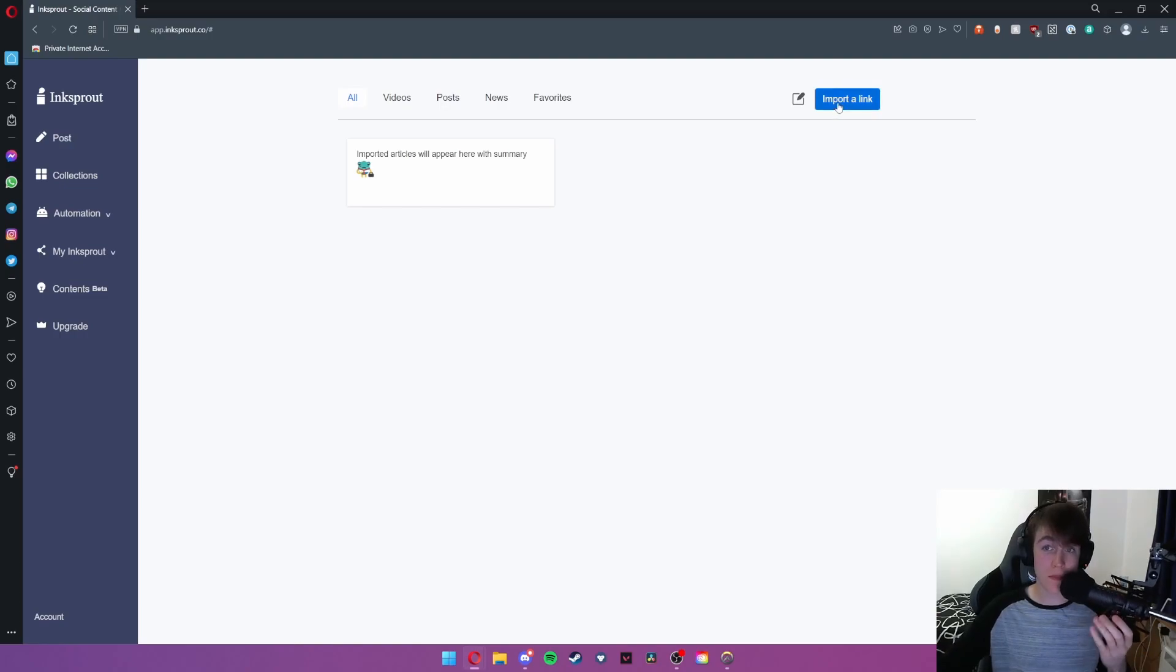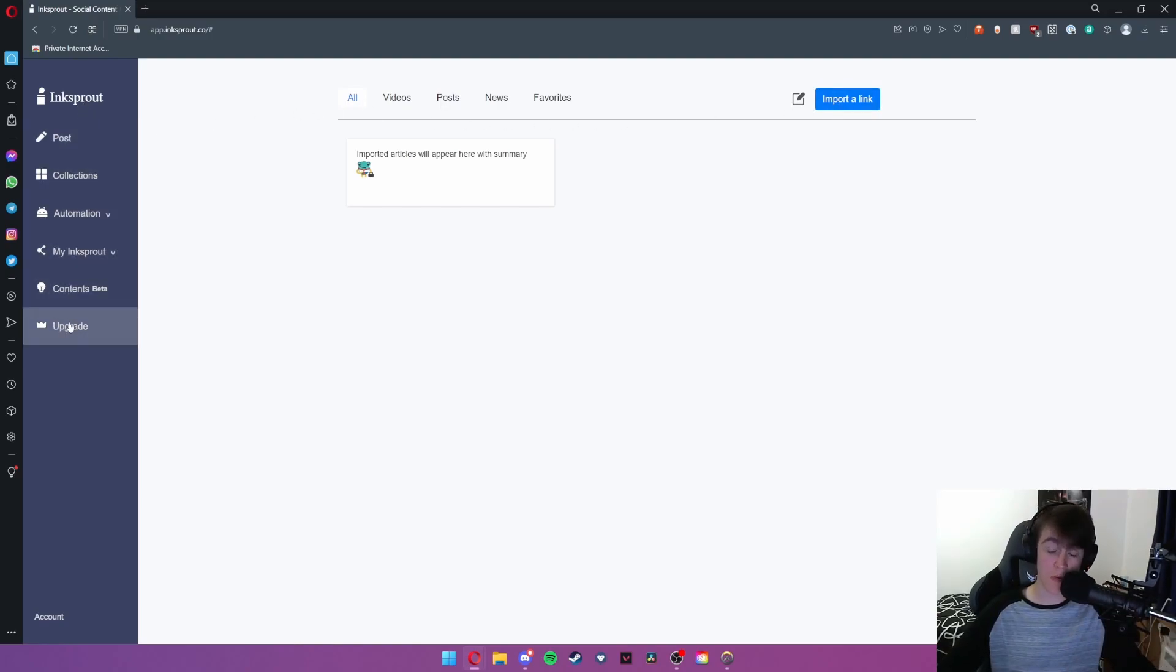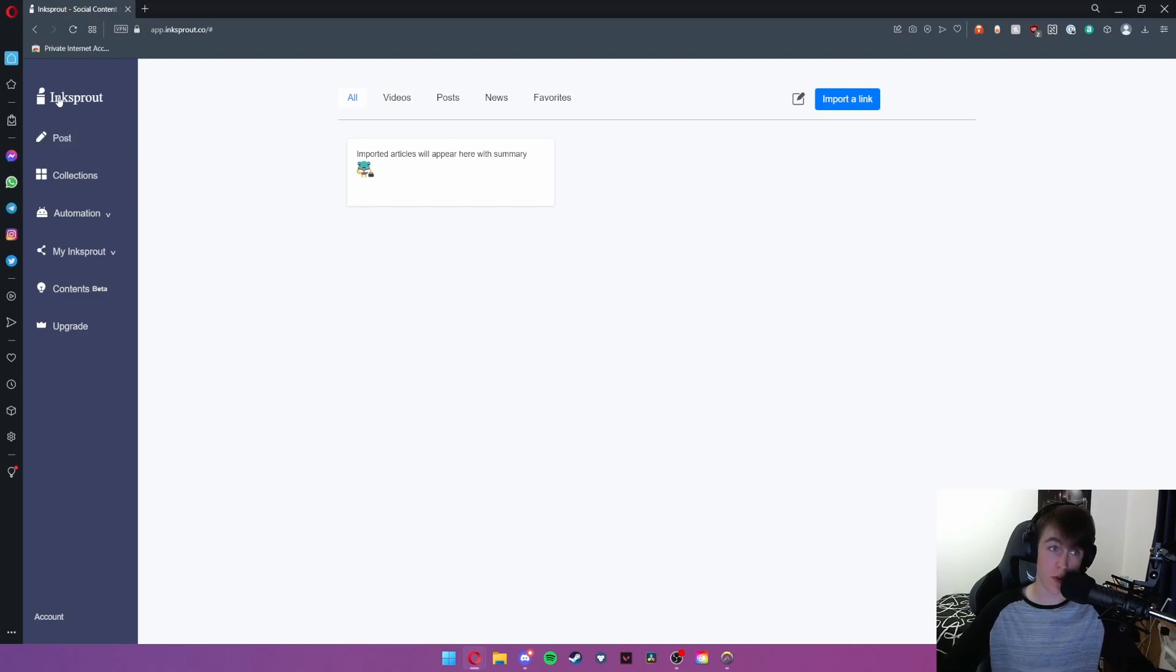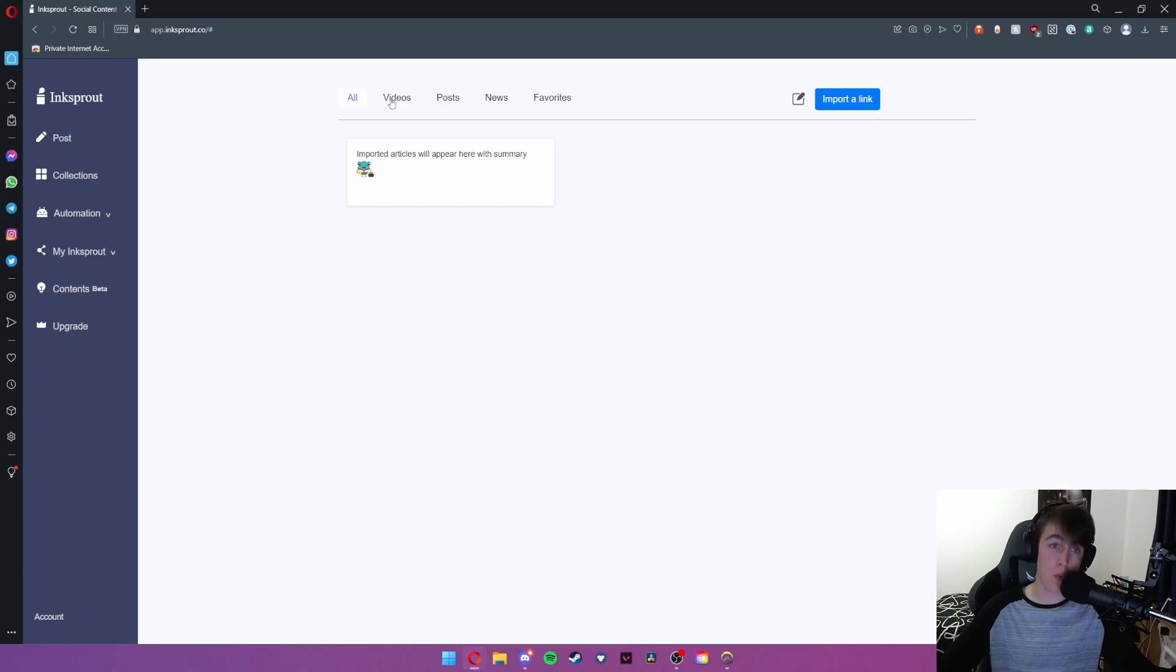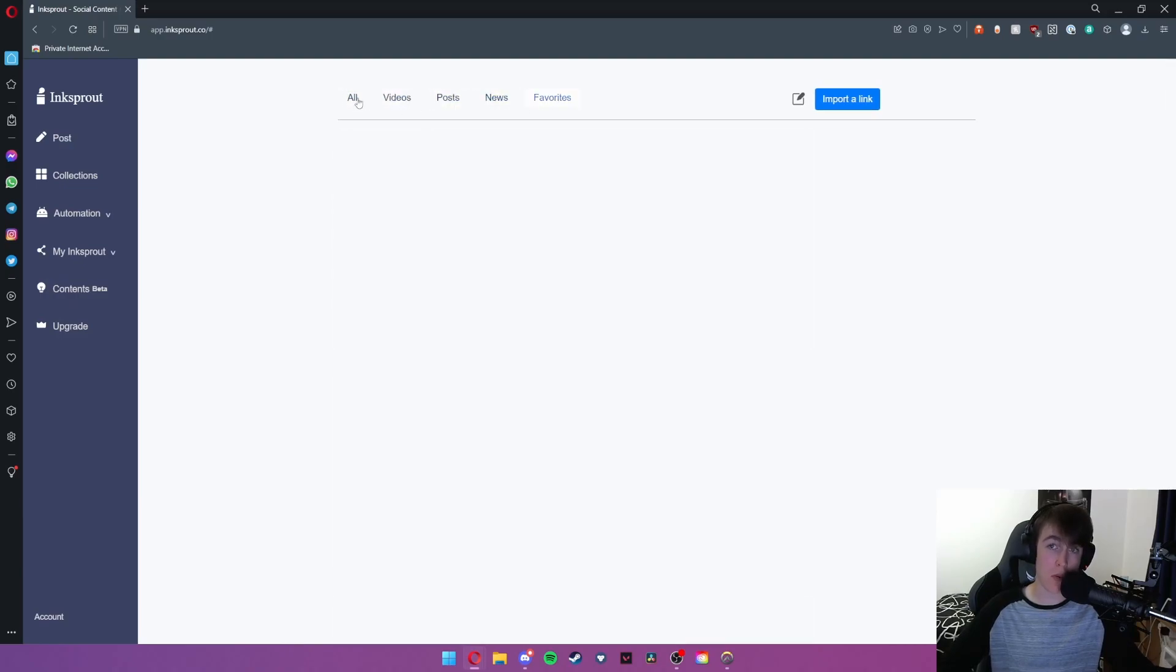So we're going to begin with this home page as you can see we have the taskbar on the left and then we also have the dashboard for whichever section we've got selected. So under Ink Sprout we have all videos, posts, news and favorites.